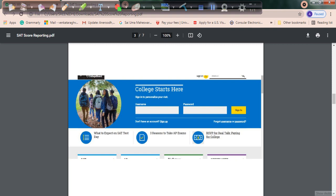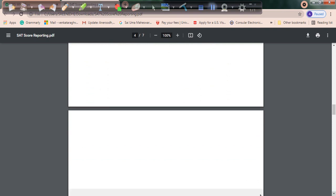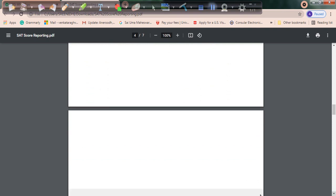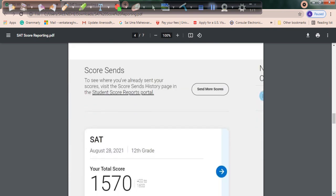If you've forgotten them, you can retrieve them using the forgot username and password option, if you remember the security question from the exam registration process.